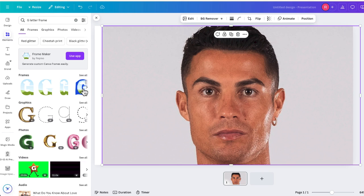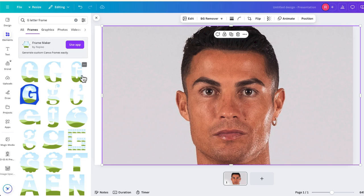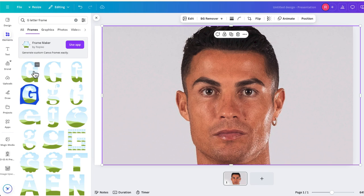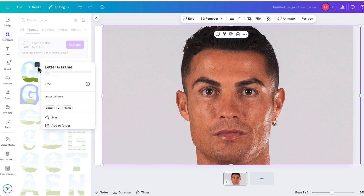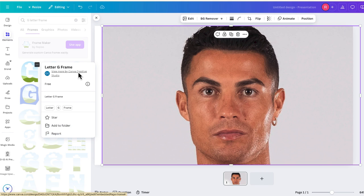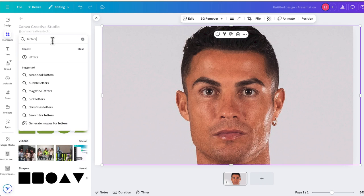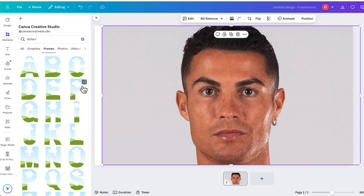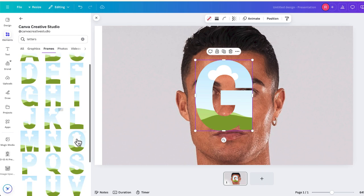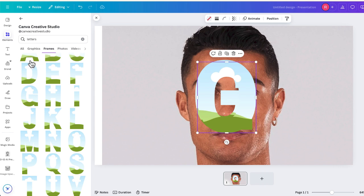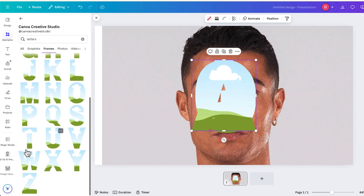You can see there's a number of different G frames. If you see all, you can see a number of different letter types you can use, but I'm going to use this one. I'm going to choose G, then choose the option that says Canva Creative Studio, and now I'm going to search just this library for letters. So now we see a whole bunch of different frames. I'm going to use G, O, A, and T.